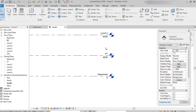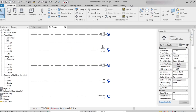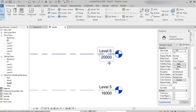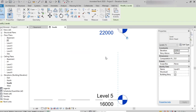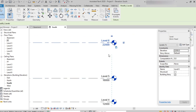We can also edit the level height. For example, I want to move a level from 20,000 to 22,000. I click on the height value, type 22,000, and press Enter. The level moves up accordingly.